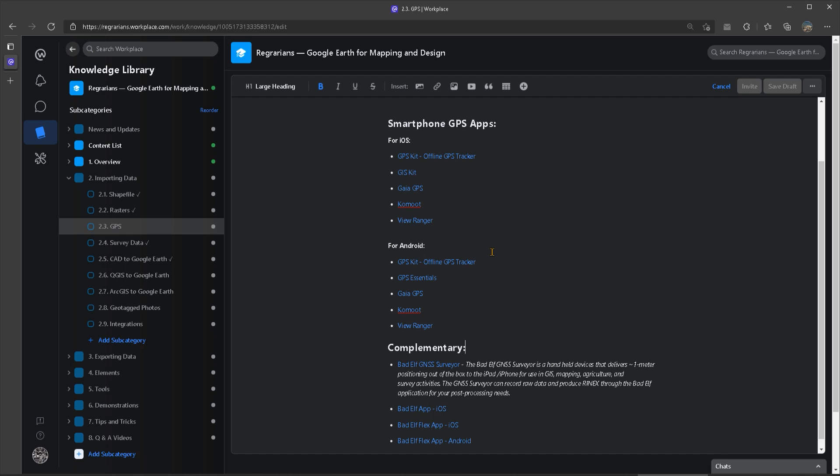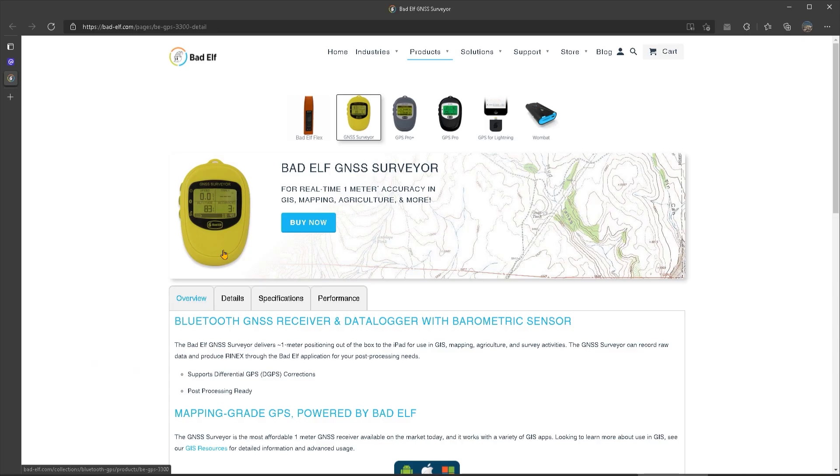And finally, at the very bottom, I have included a link to the bad elf GNSS surveyor device. This is a very neat little device that can be connected to your phone or tablet, and it's going to increase the accuracy of your device's inbuilt GPS.